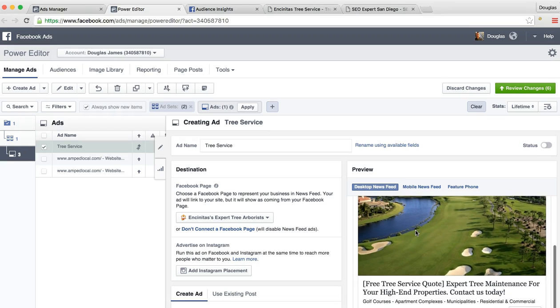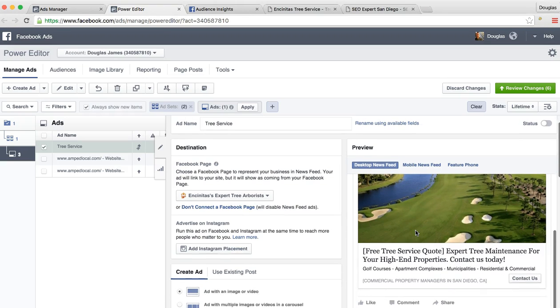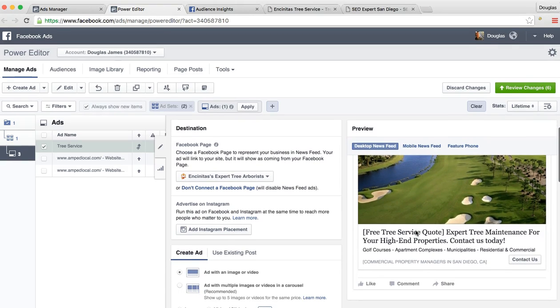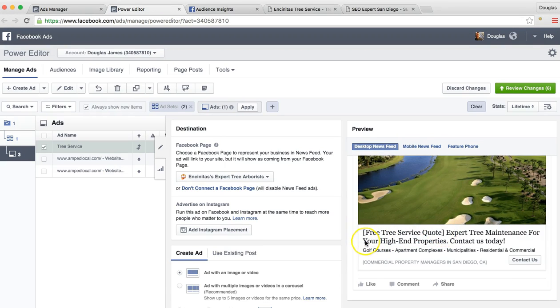Nice, pretty picture of golf course. We can switch it out with anything. And then another call out right here, free tree care quote. We want to have something in brackets to get their attention. Why should I click on the ad?